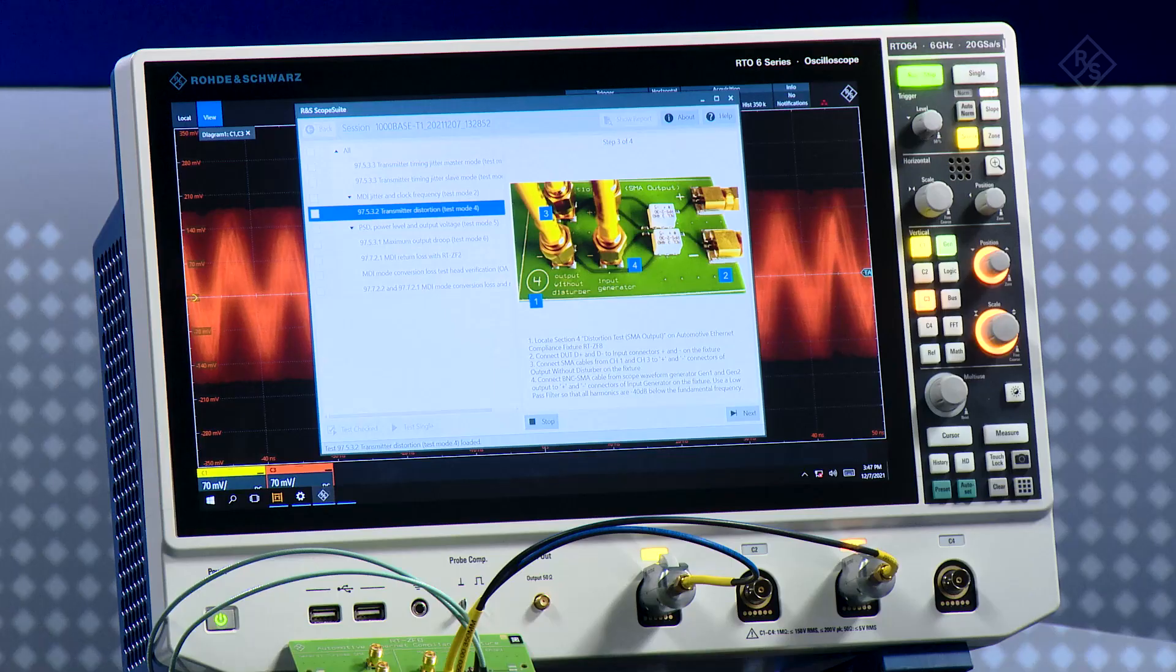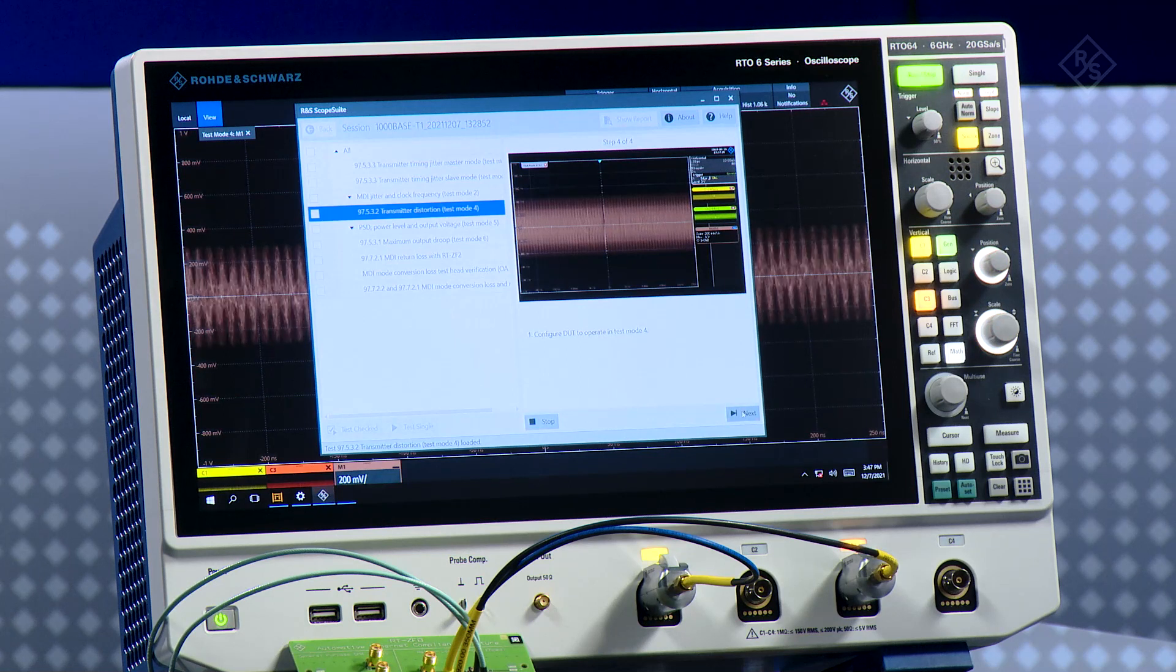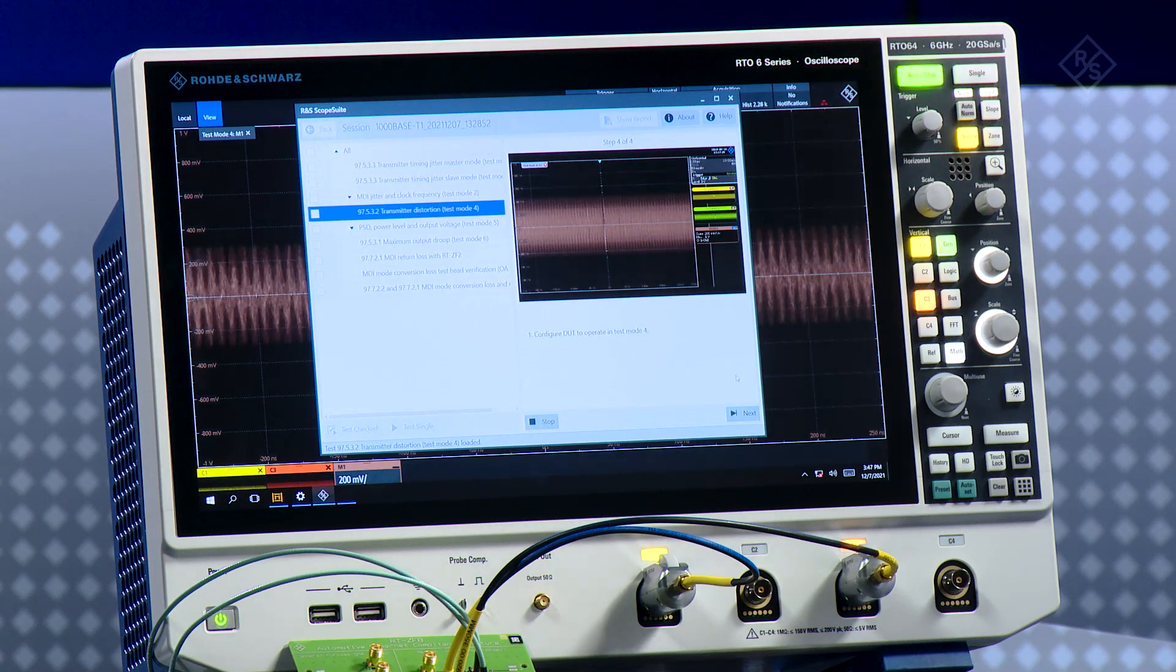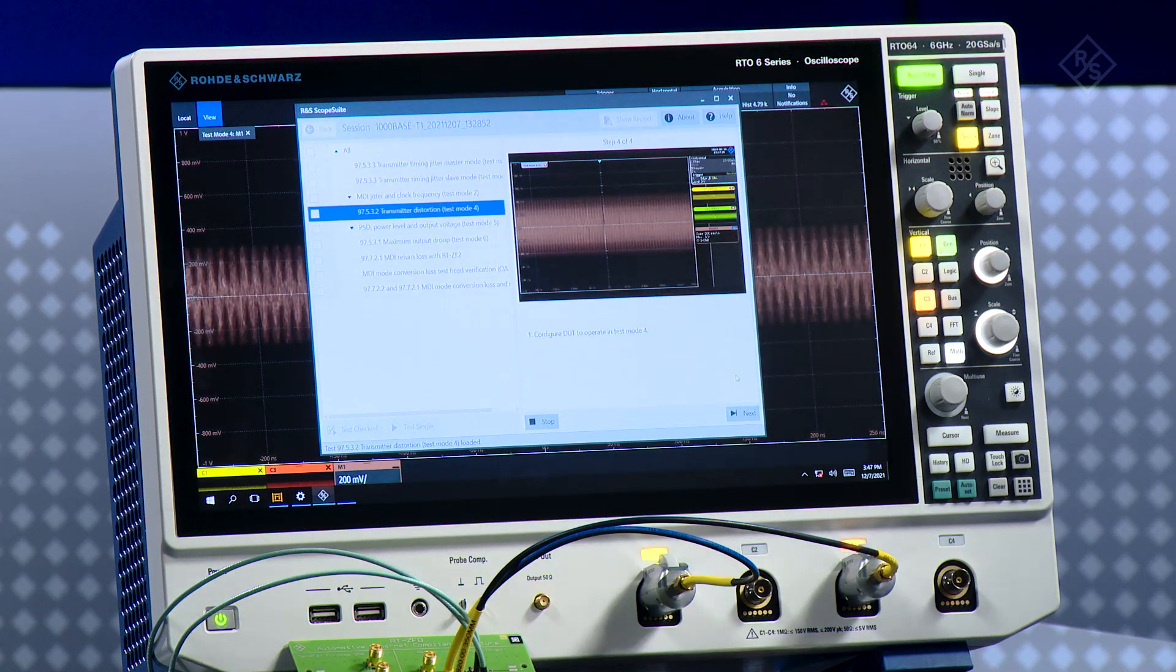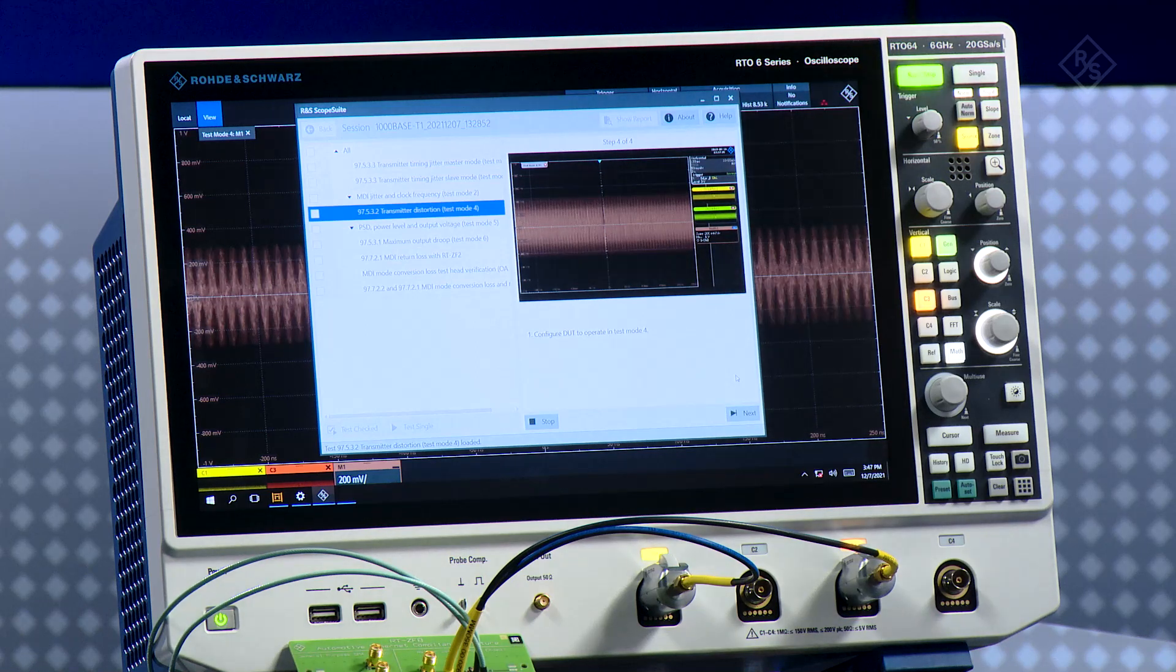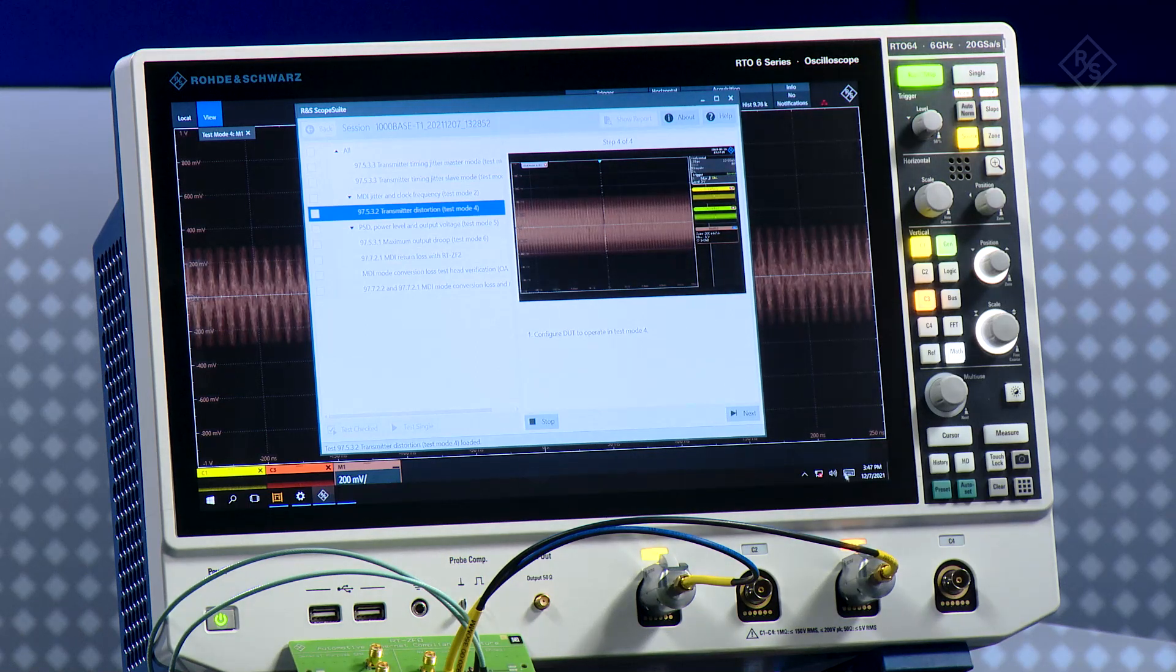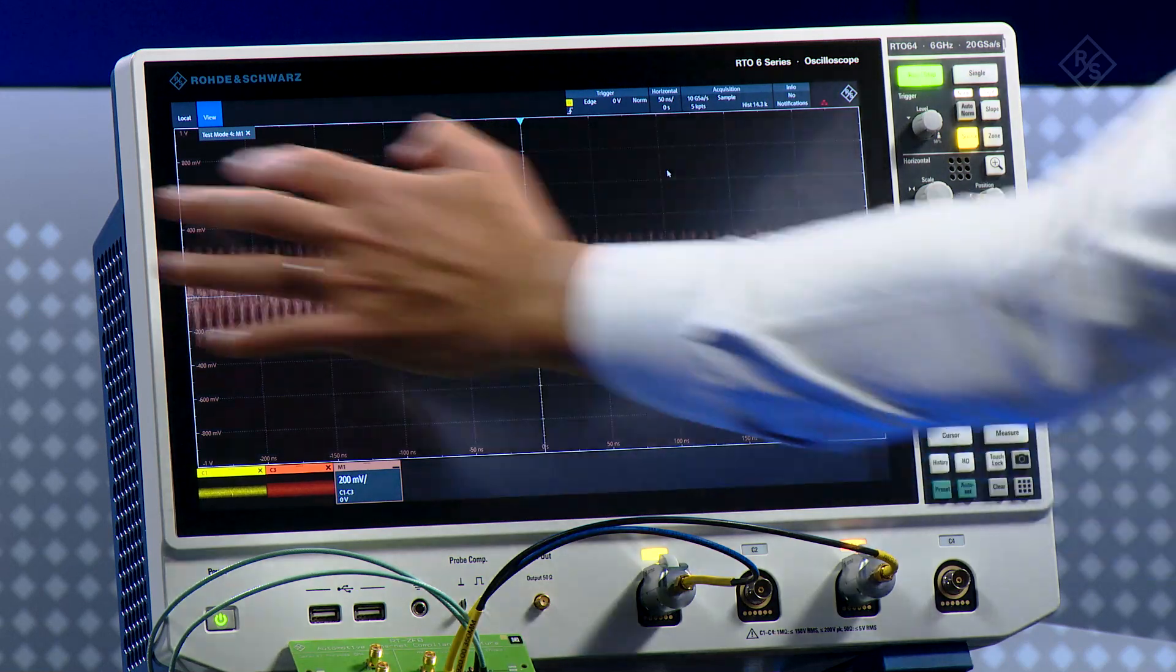So I am ready connected. Let's go through and make the test. I click next. Now the oscilloscope is asking me to configure the DUT to operate in test mode 4. In order to do that, I need to exit the program.